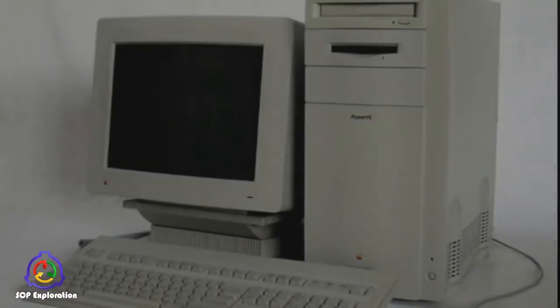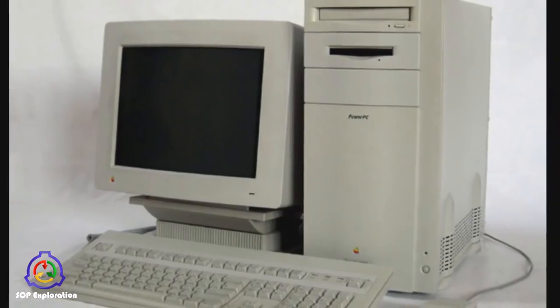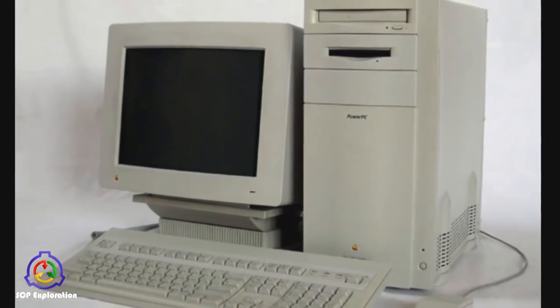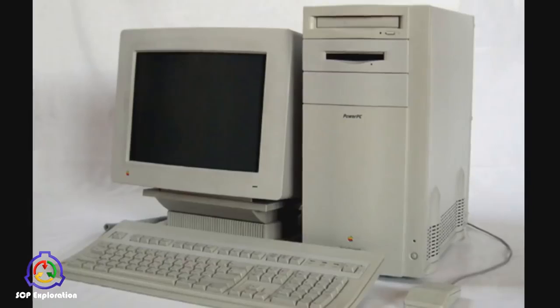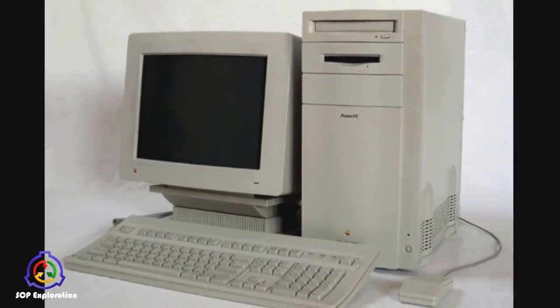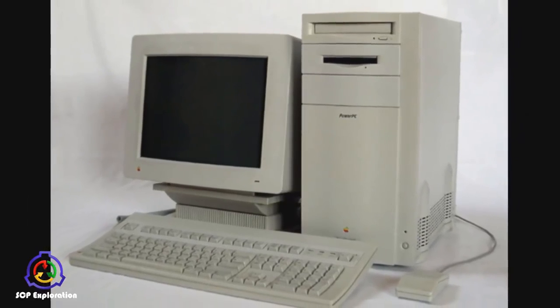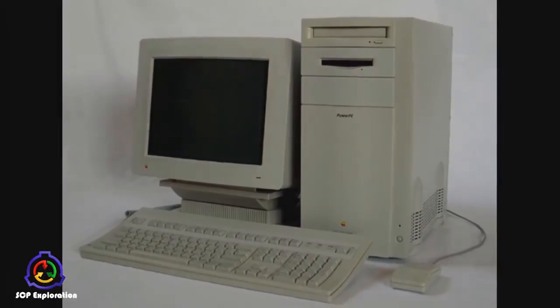We would assume a computer constructed such a long time ago would pose no challenge to the modern computer security experts, especially in the SCP agency. However, we must not forget the device was constructed by Nikola Tesla.